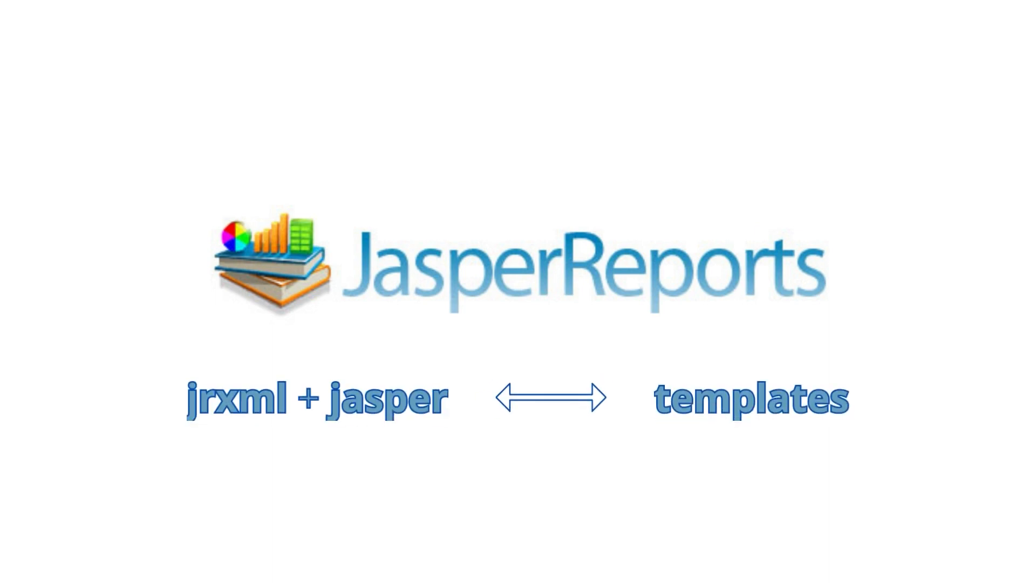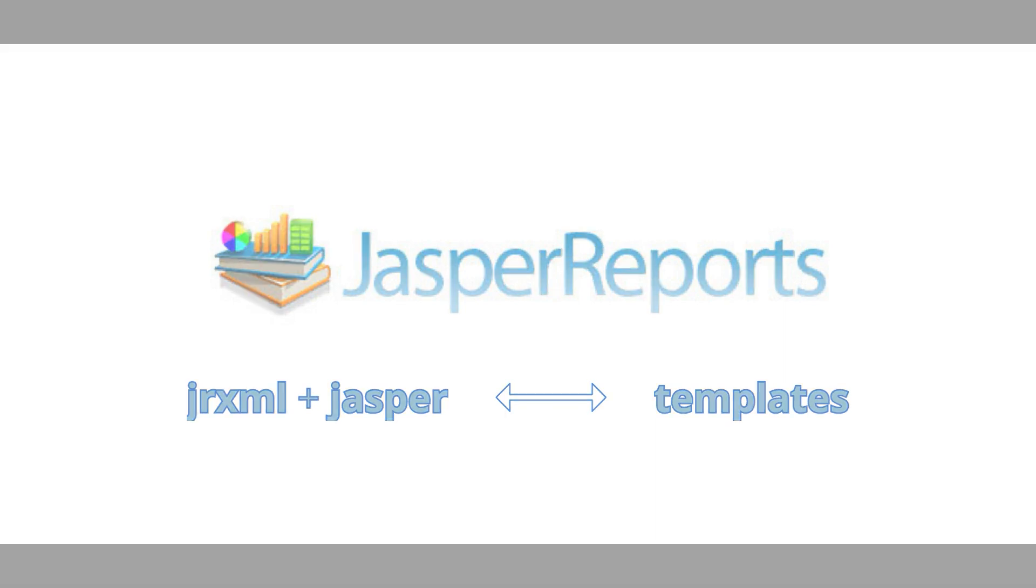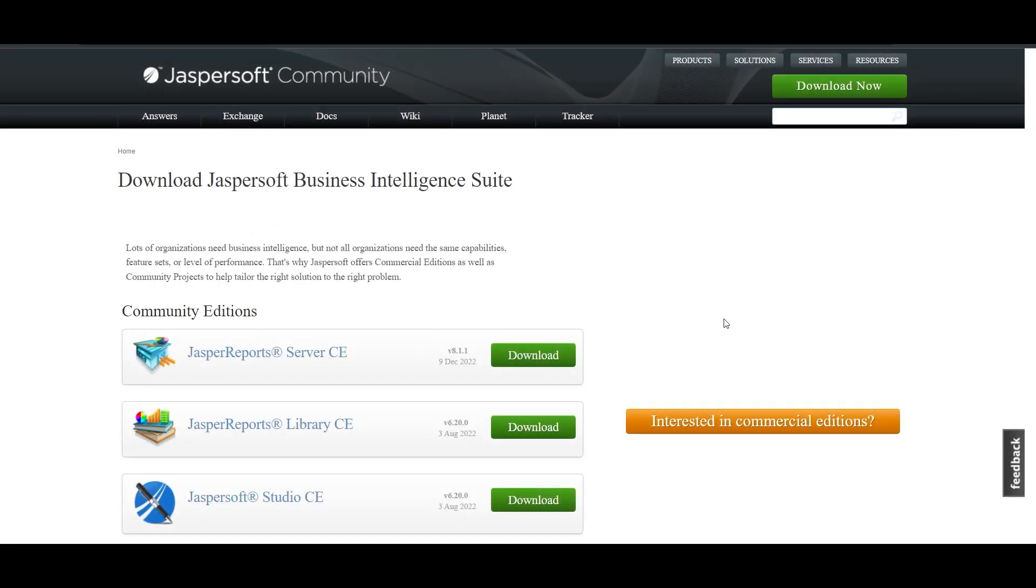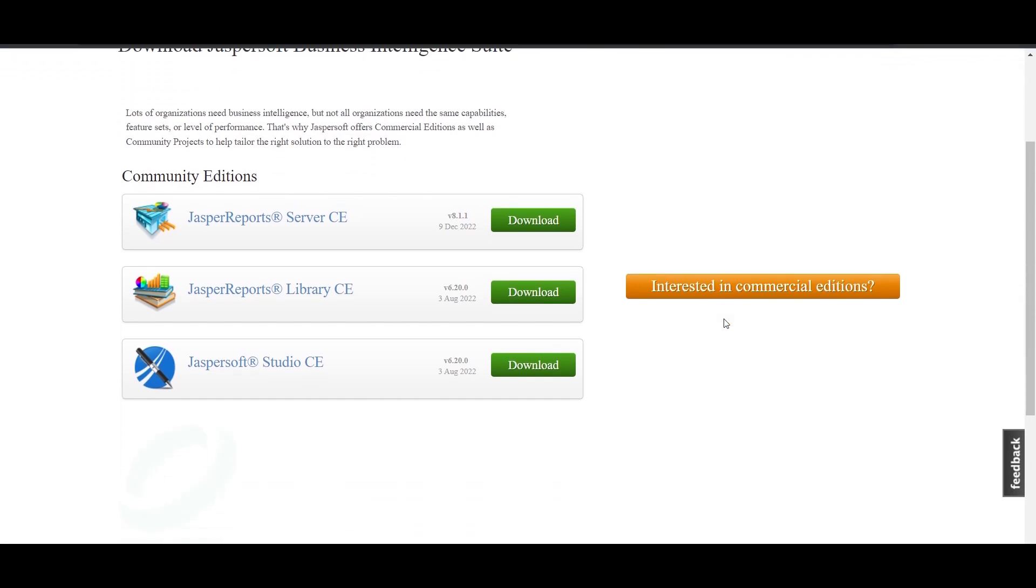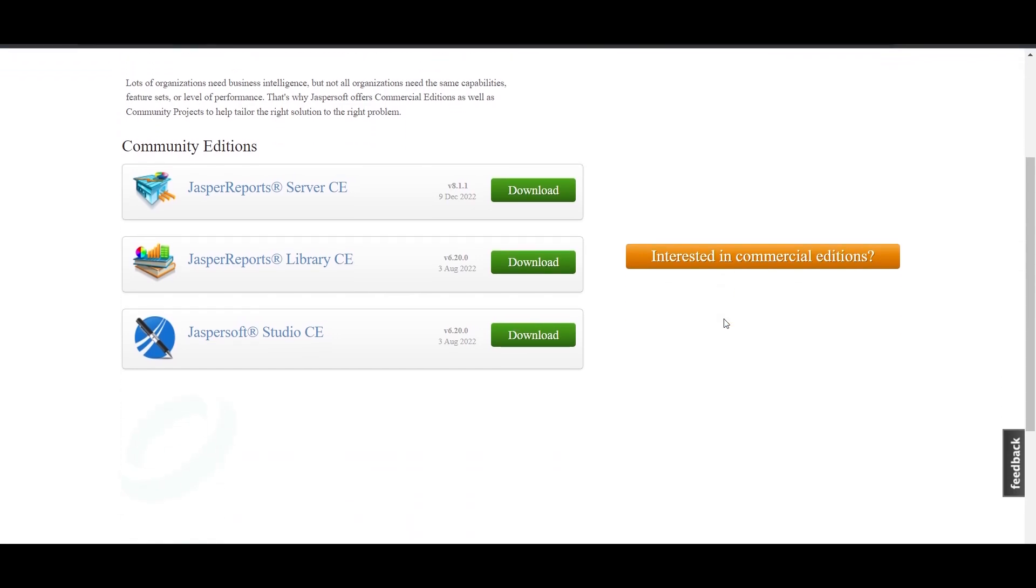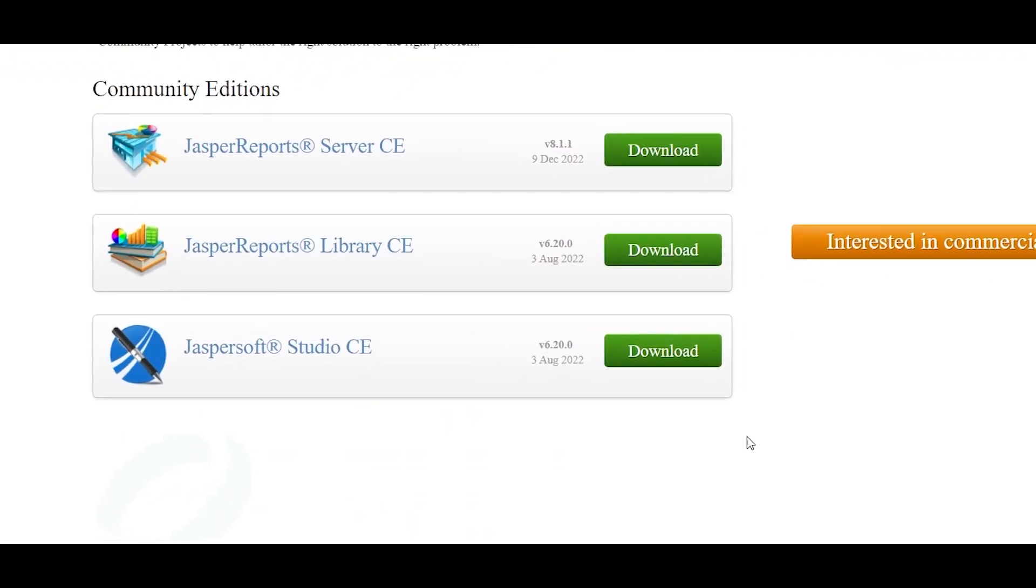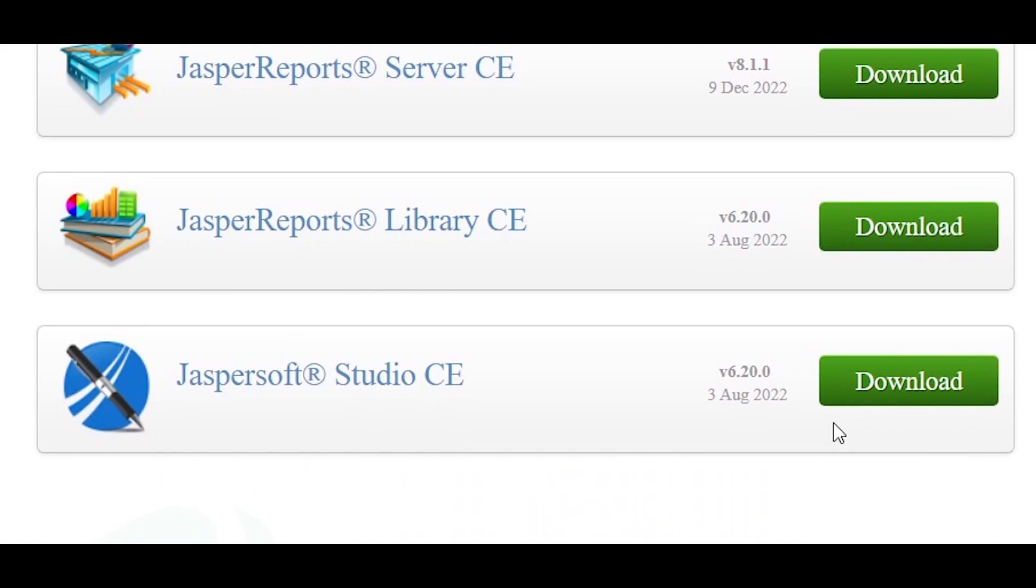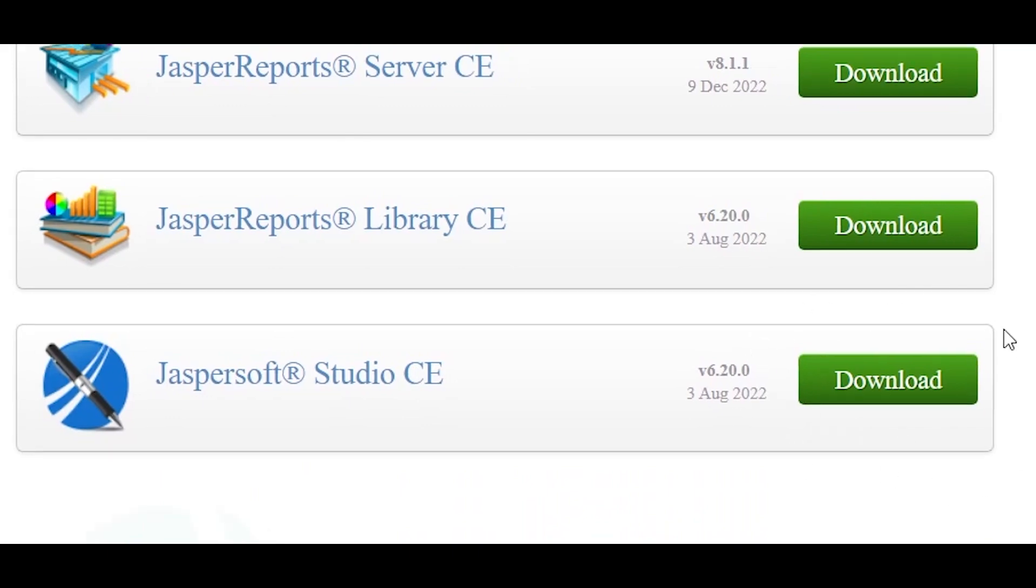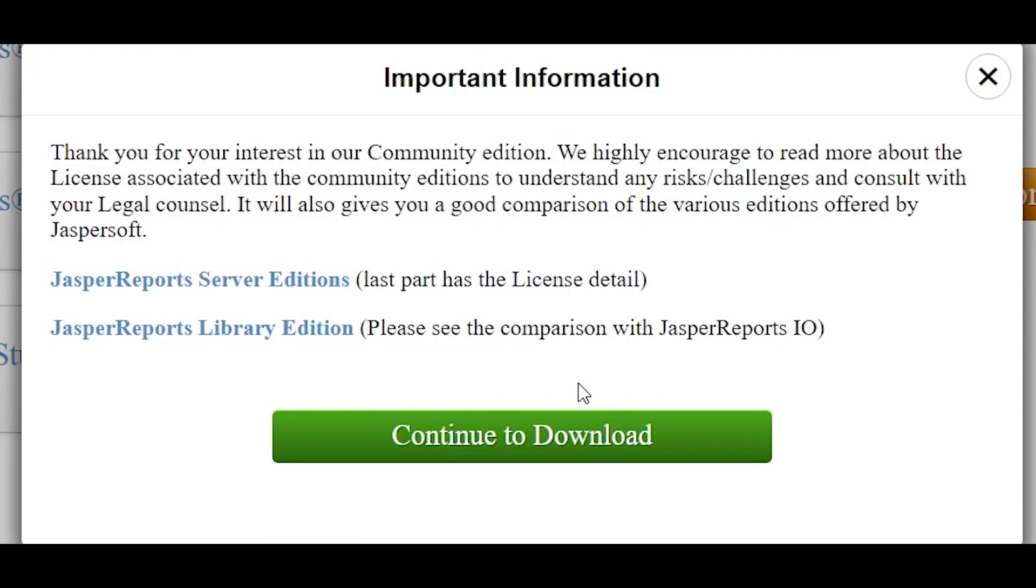First, we have to install the right software. We will use Tibco Jasper Soft Studio for creating Jasper files. It is a standalone software that offers the same environment as the Eclipse plugin Jasper Soft Studio. Click the download button and wait for it to install.